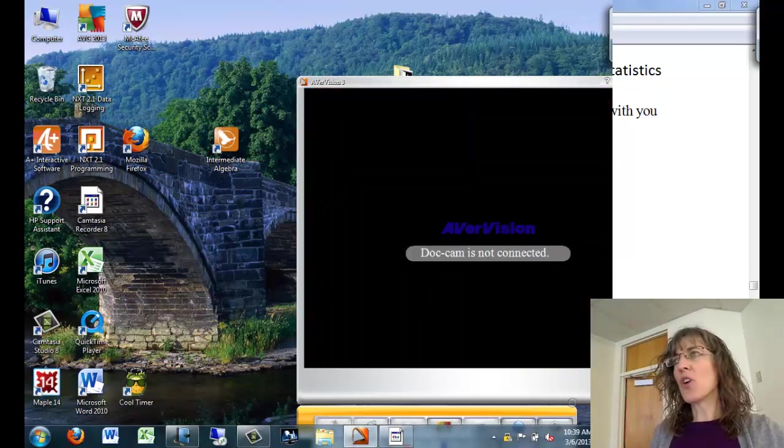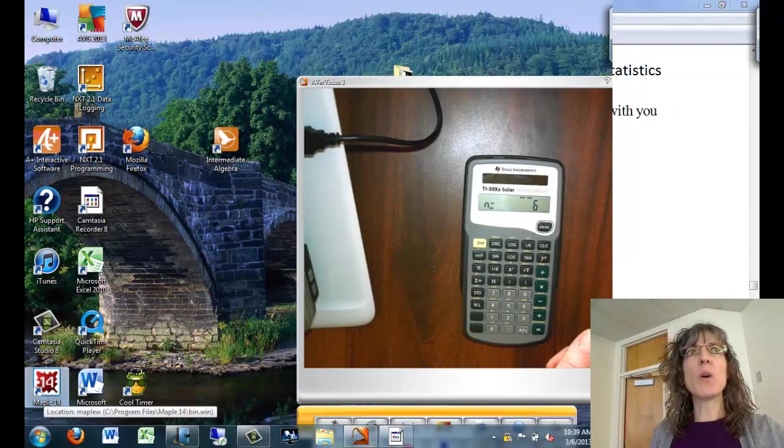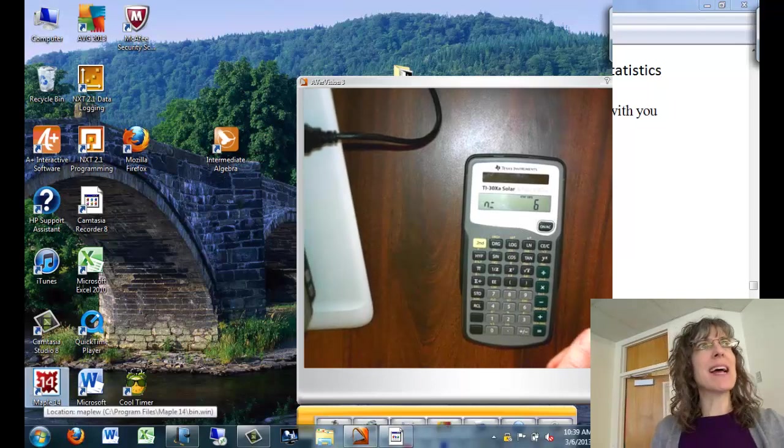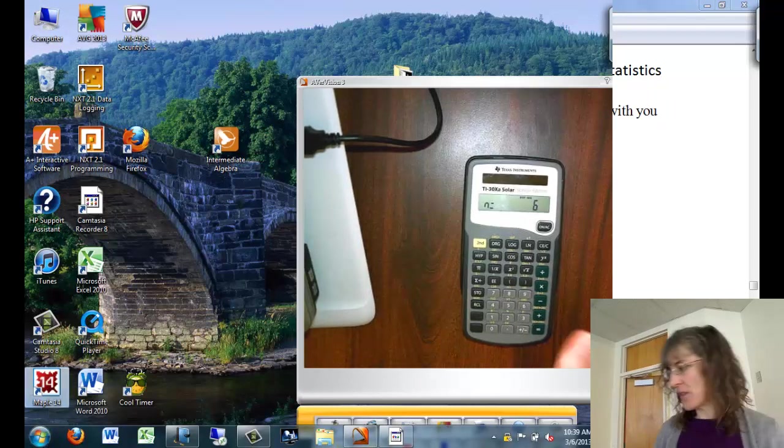Okay, so I've entered all my data values. Now I'm ready to look and see what my stats are, my mean and my standard deviation.